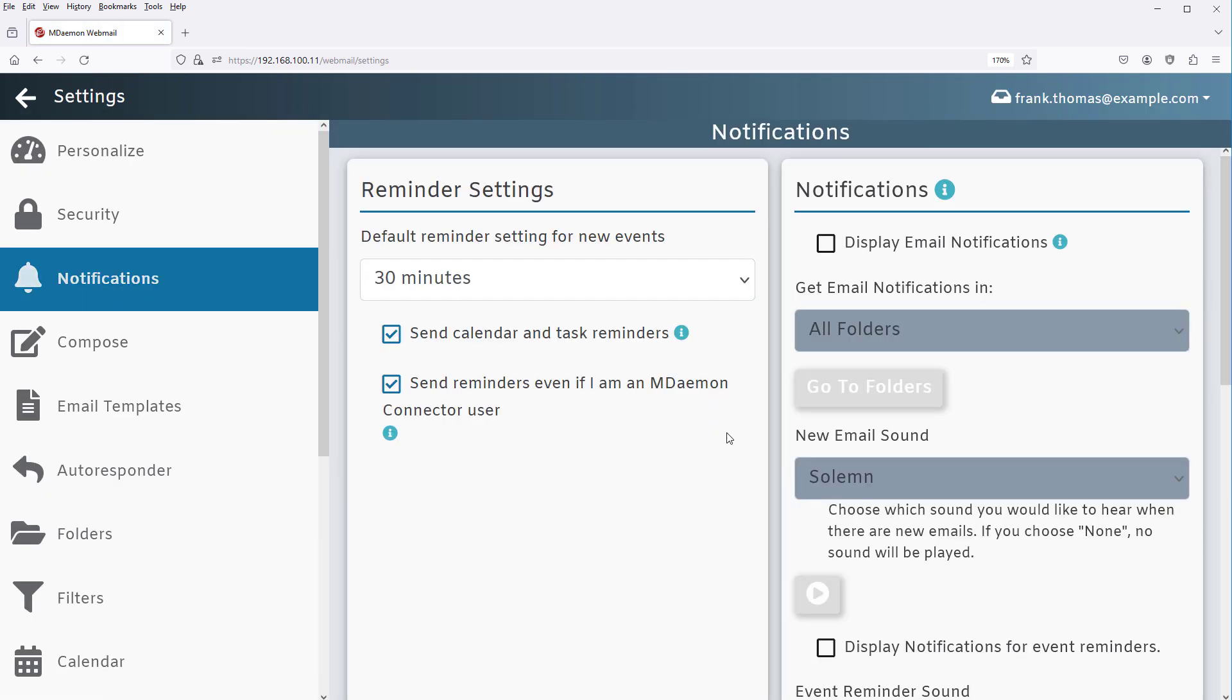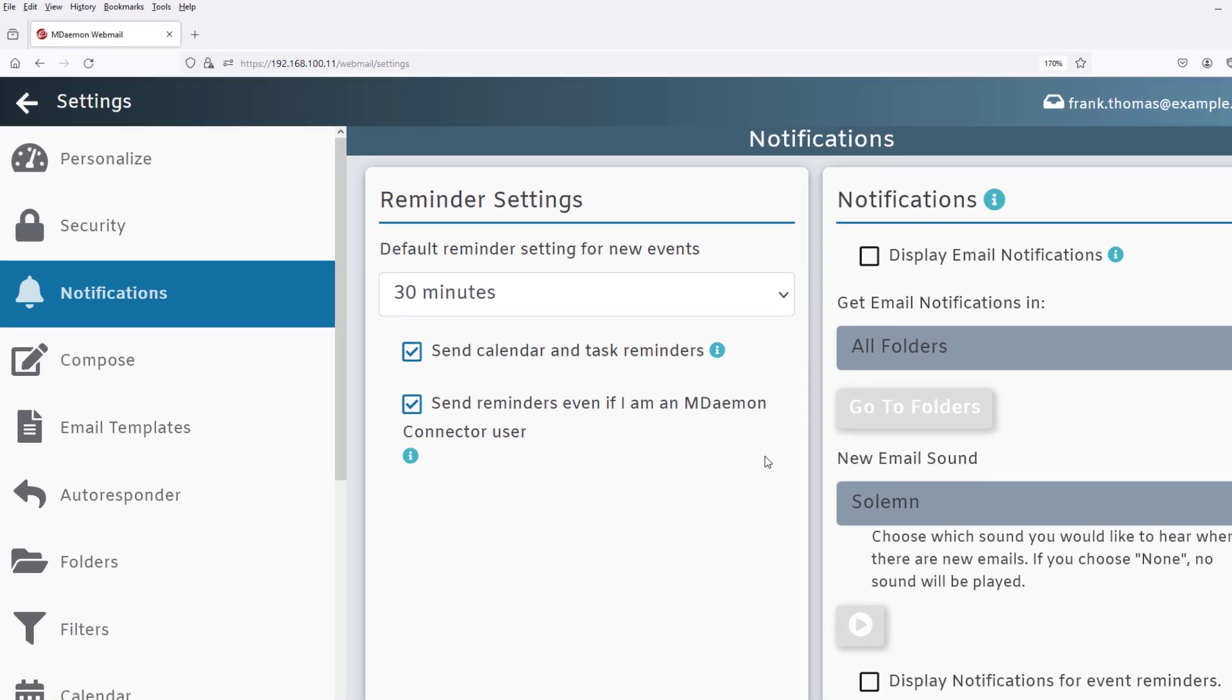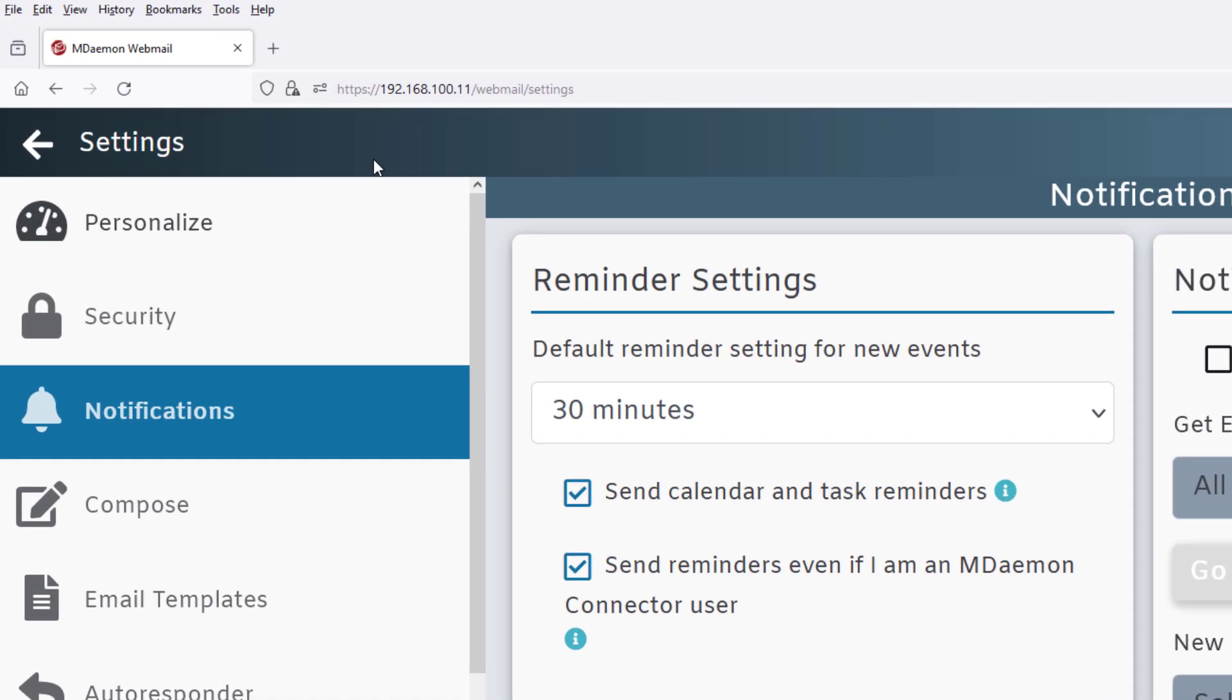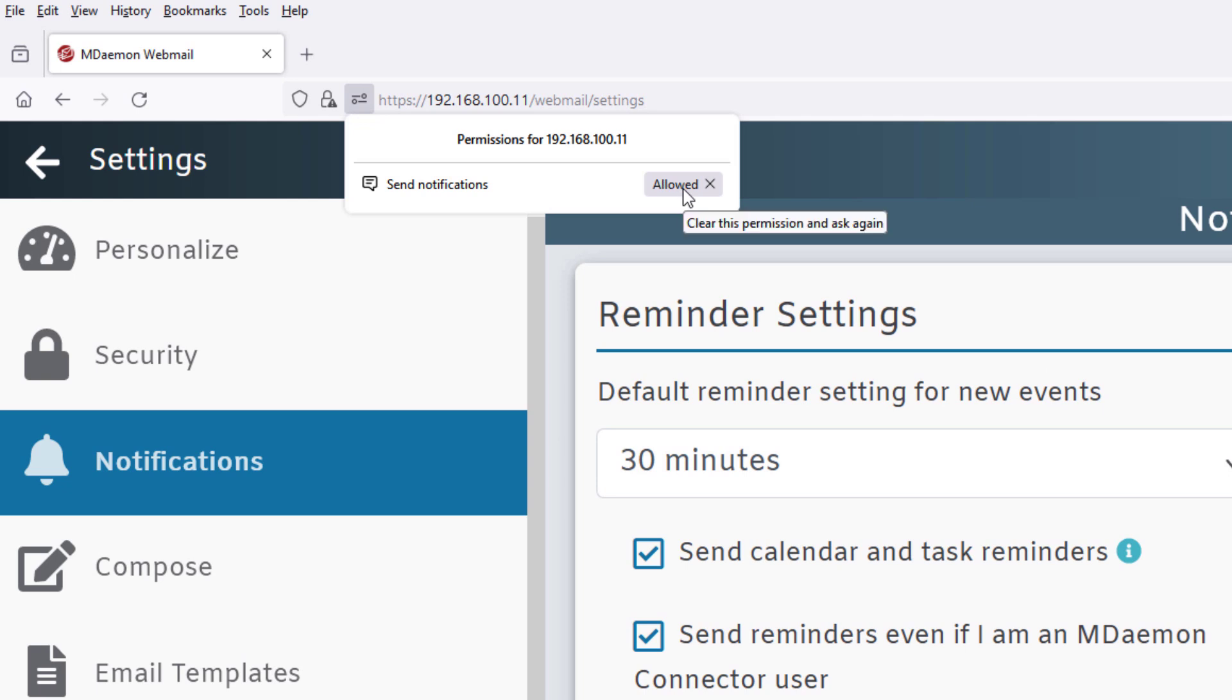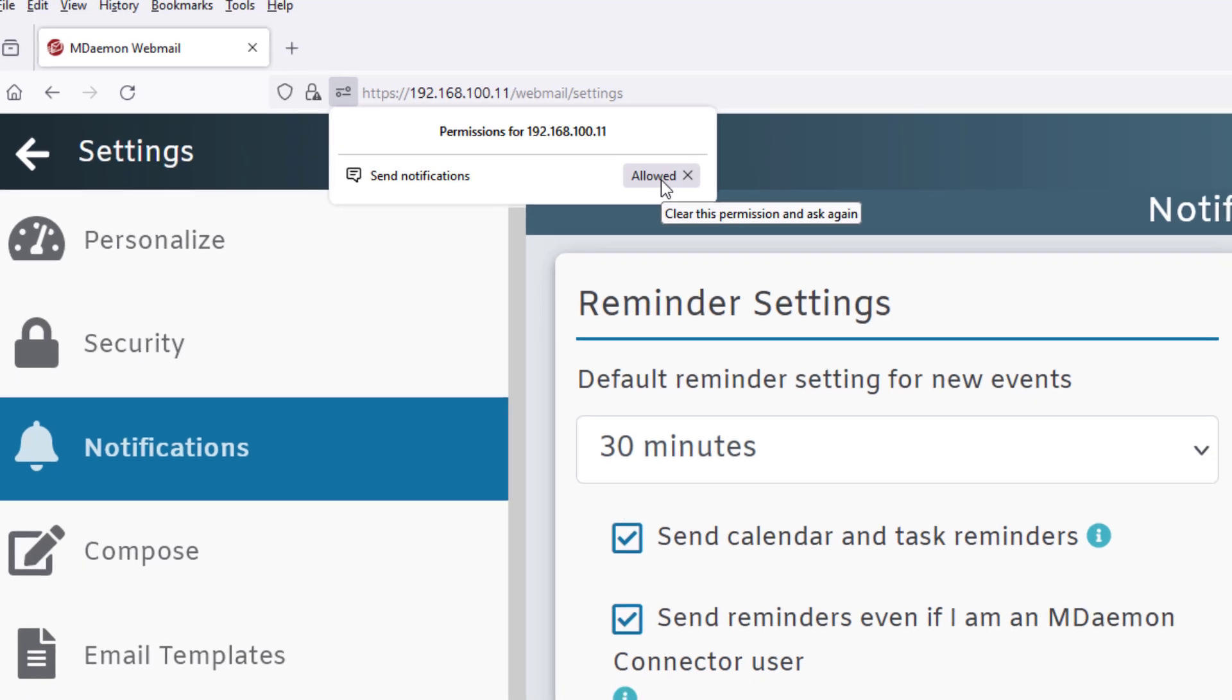You'll notice in the address bar you have a new button that you can click on that shows you your desktop notification permissions. For example, it says right here, Send Notifications Allowed. If you ever wanted to disable this feature for any reason, you could simply turn it off by clicking this little X as shown here.